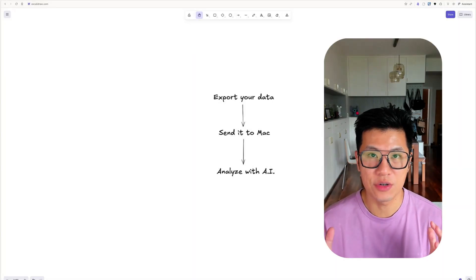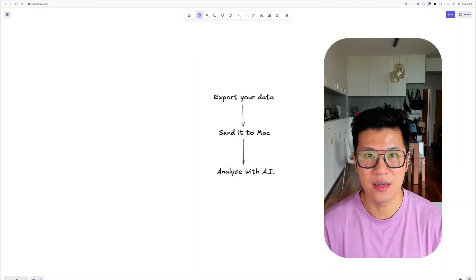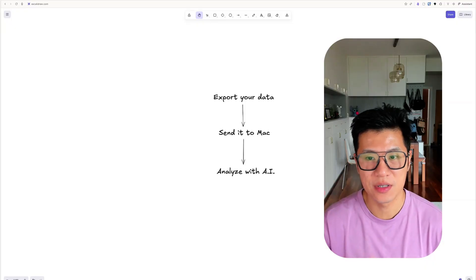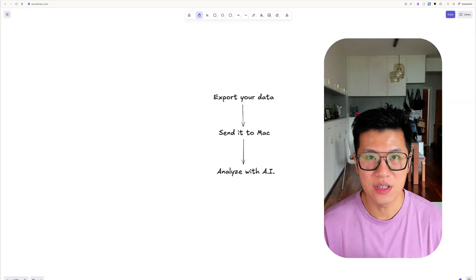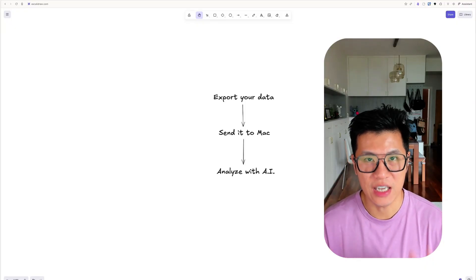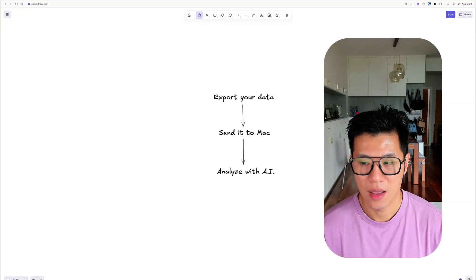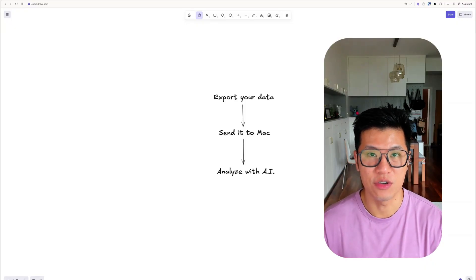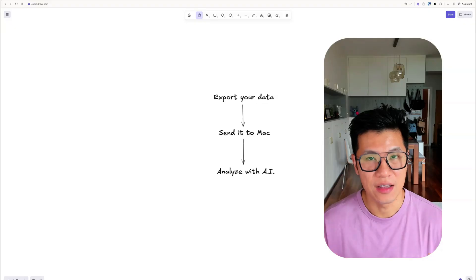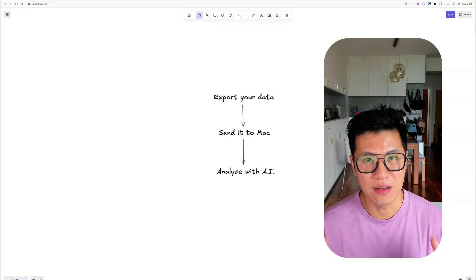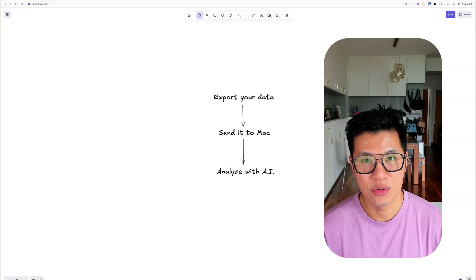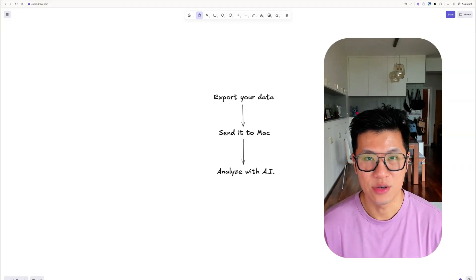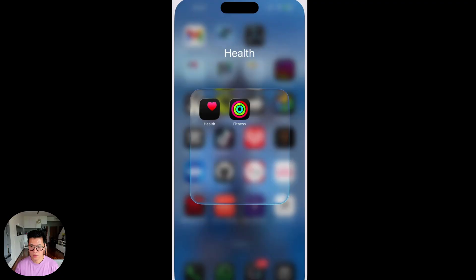To analyze your Apple Health data, it's three steps. The first step is you need to export all your data from iPhone, and then you need to send it to your Mac. And then third step, I'll teach you how to use AI to analyze your data.